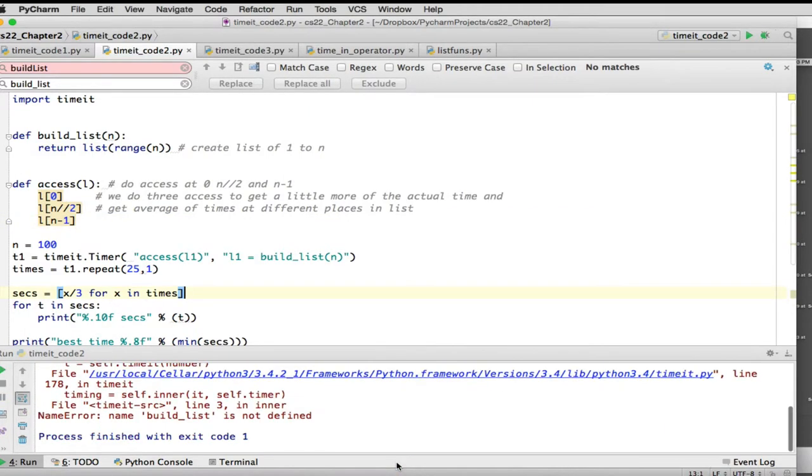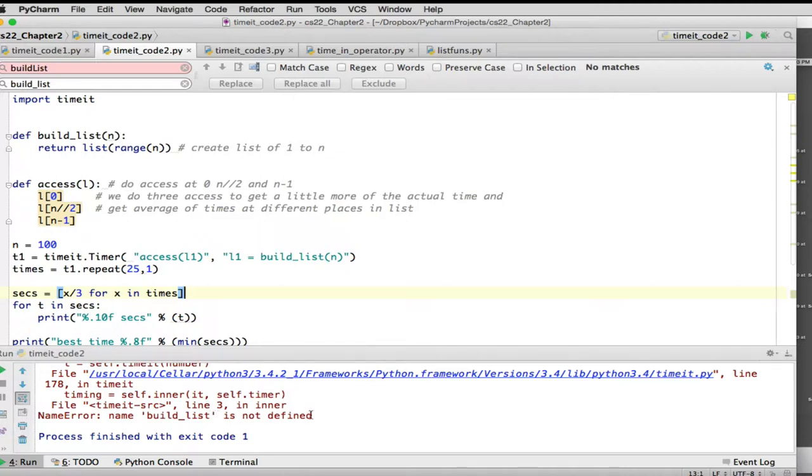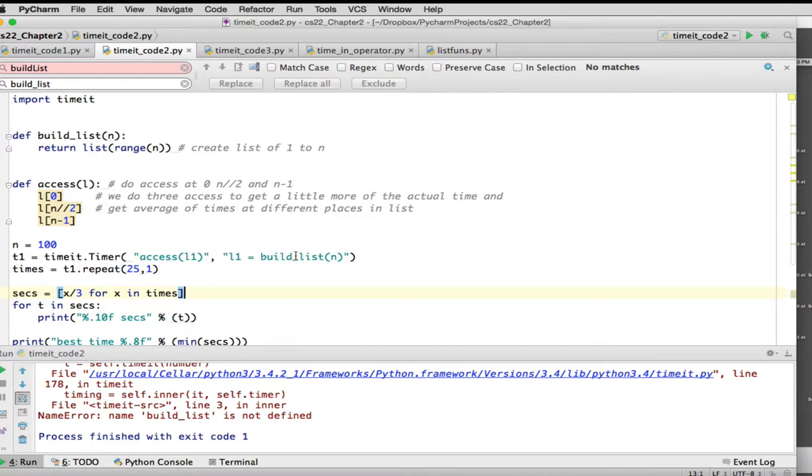Let me explain the problem. And what happens is it says name error, the name build list is not defined. And it actually happens inside of timeit. So the problem here is that timeit knows nothing about the definition of build list. What timeit does is it builds its own environment, and it doesn't have access to anything you've defined in your file. So it doesn't have access to n, or access, or build list, so you have to make those available.